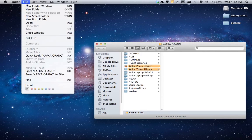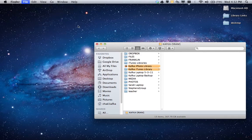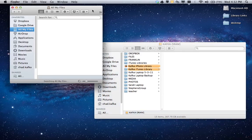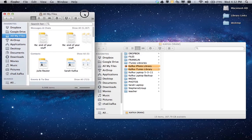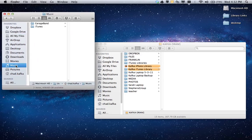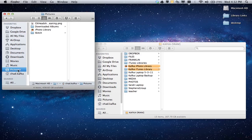Then go up to File, New Finder window. And on this Finder window, I'm going to point to the music area. Actually, let's do photos first. We'll do pictures.